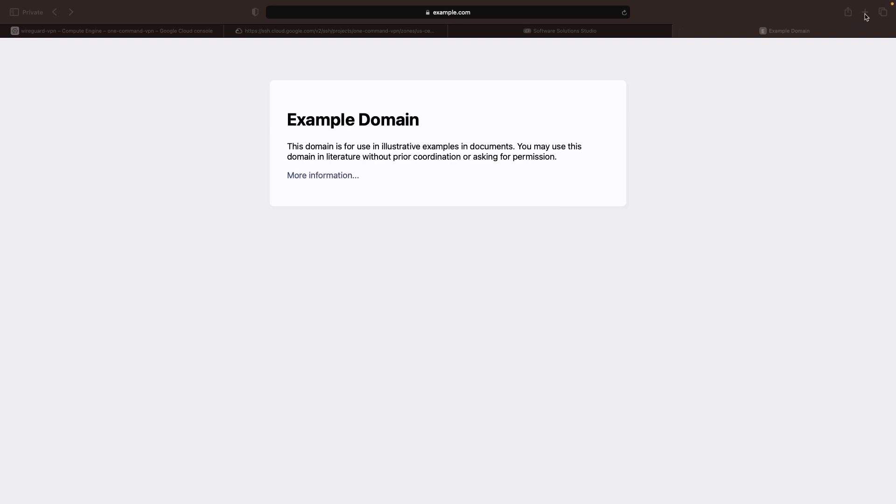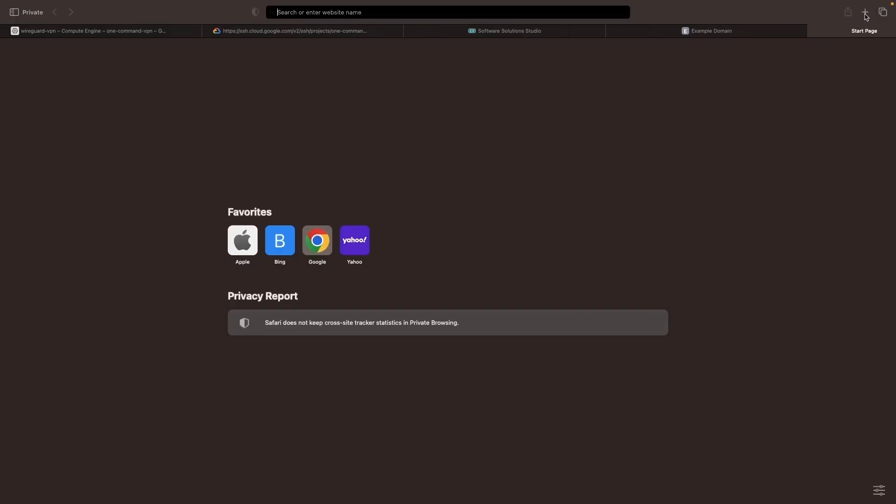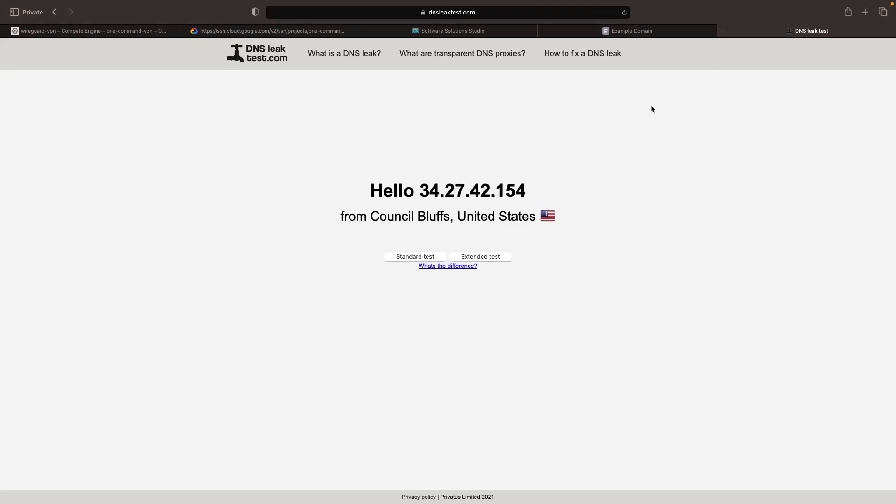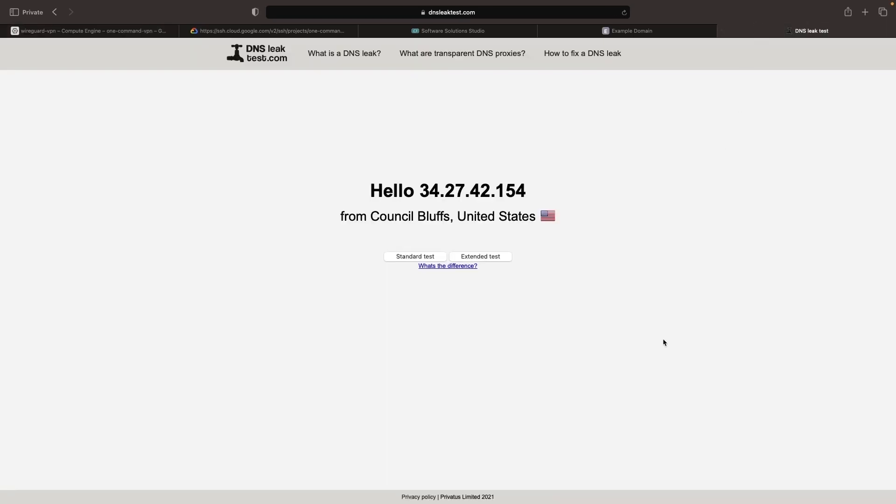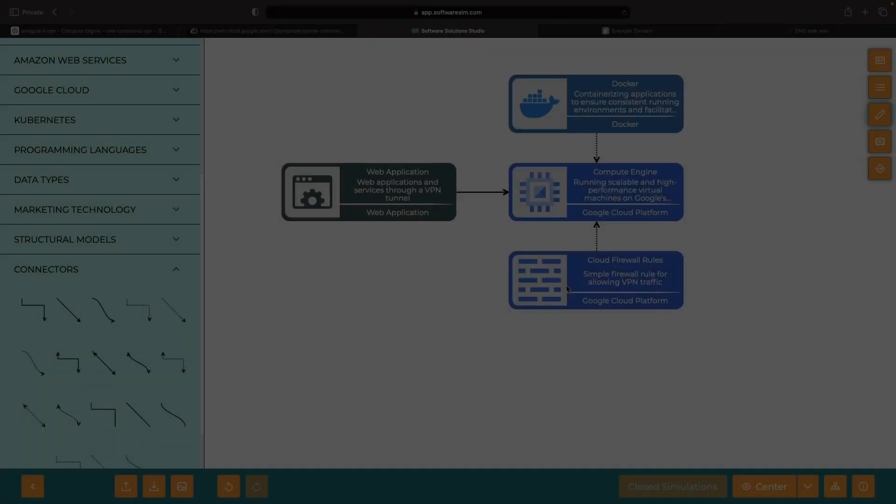If we check a page that provides our IP and location, we can see that the IP location is being identified as Iowa, which is where we have our VPN VM set up. This is not my current geolocation, so the VPN is indeed working.